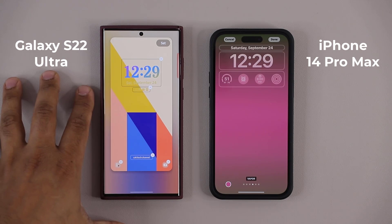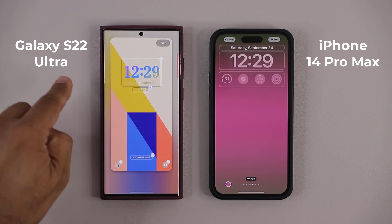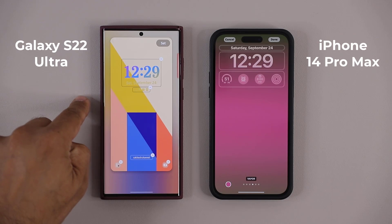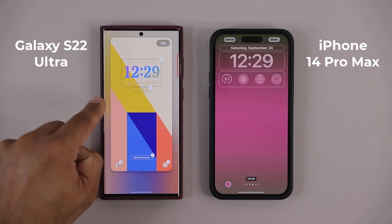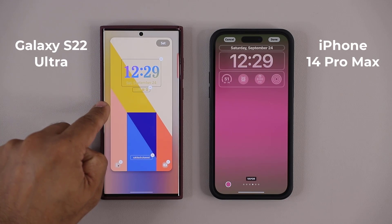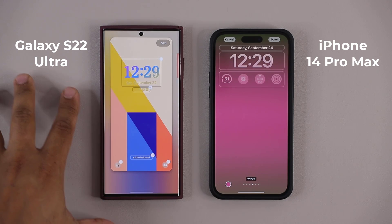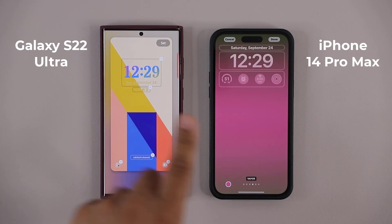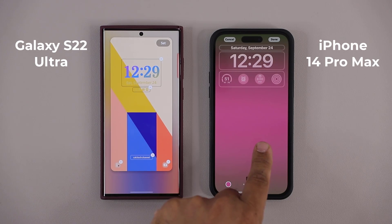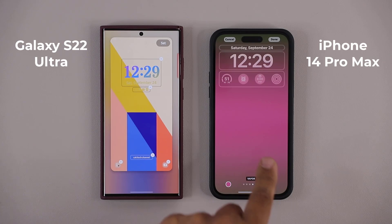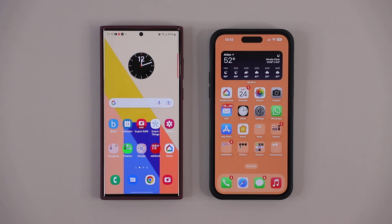Here we have an S22 Ultra running One UI 5.0 Beta — this is not the final software, but it does have most of the features of the final version. Here we have an iPhone 14 Pro Max with iOS 16. Let's get started with the lock screen customization ability.